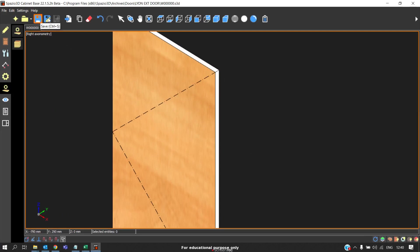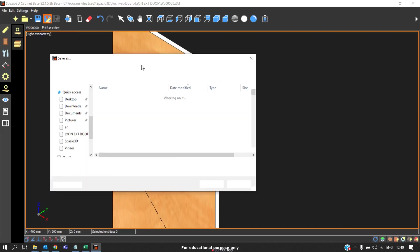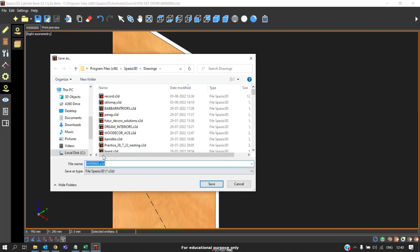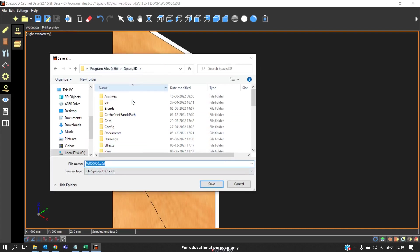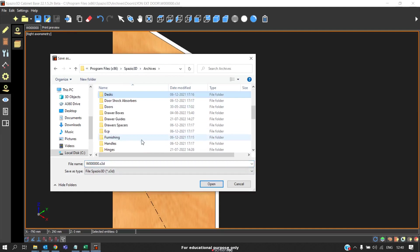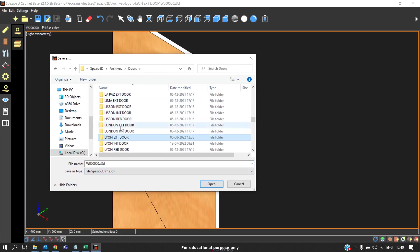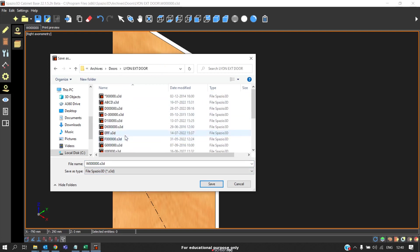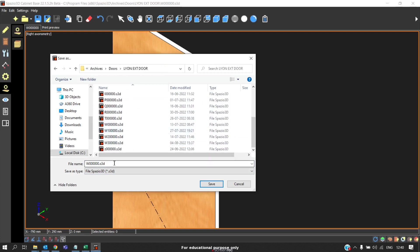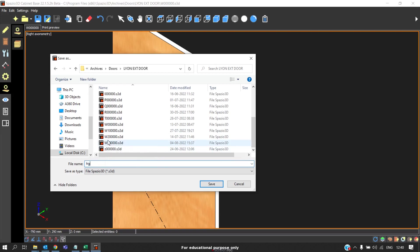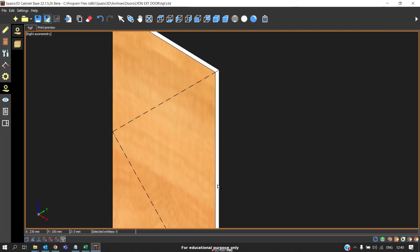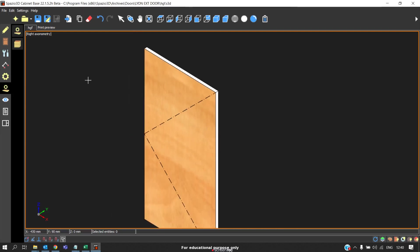Now instead of saving it, what we can do is to create a new door, click on save as. Go to Spazio, Archives, Doors, Leon, External door. And we can save it in any code, but you should remember the code because we will search it by that code. For example, if you are saving by code called HGF something like that, you should remember this code and save. So now the new door is created.